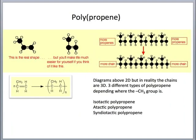Let's now look at polypropene. Propene has a methyl group, and it is easier to represent propene with the methyl group at the top when showing how monomers combine. Because of the three-dimensional nature of molecules, there are three different types of polypropene depending on where the methyl group is positioned.